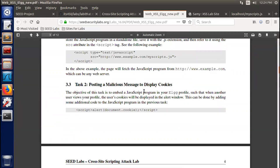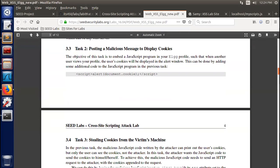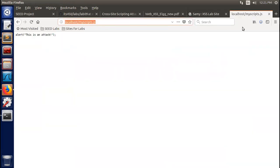Task 2: Posting a malicious message to display cookies. The objective is to embed a JavaScript program in your ELGG profile so that when another user views your profile, the user's session cookie will be displayed in an alert window. This can be done by adding one line to the JavaScript from Task 1: alert(document.cookie). This will show all cookies for the victim's session.